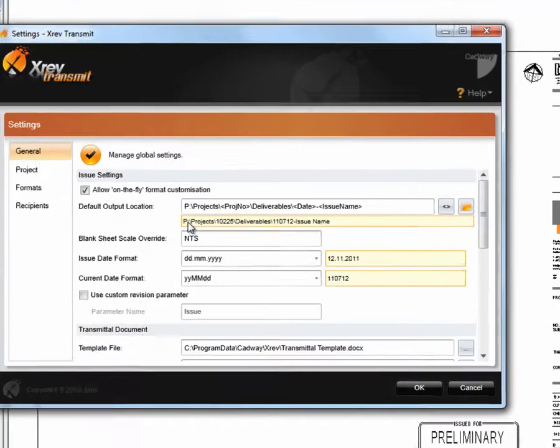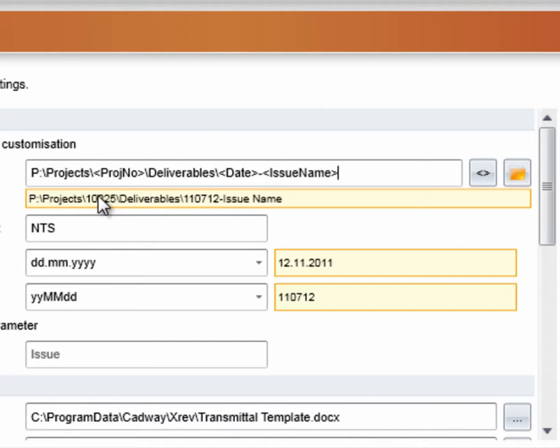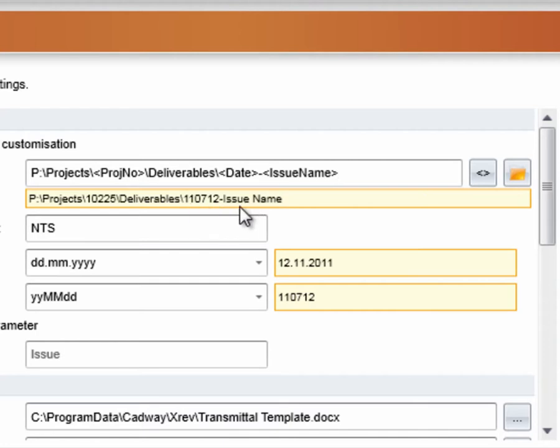You can see in our preview down here we have all these files now going into p-drive, projects, this project number, into deliverables, the date in reverse date order format. So, the 12th of July, 2011, with the issue name as the description.